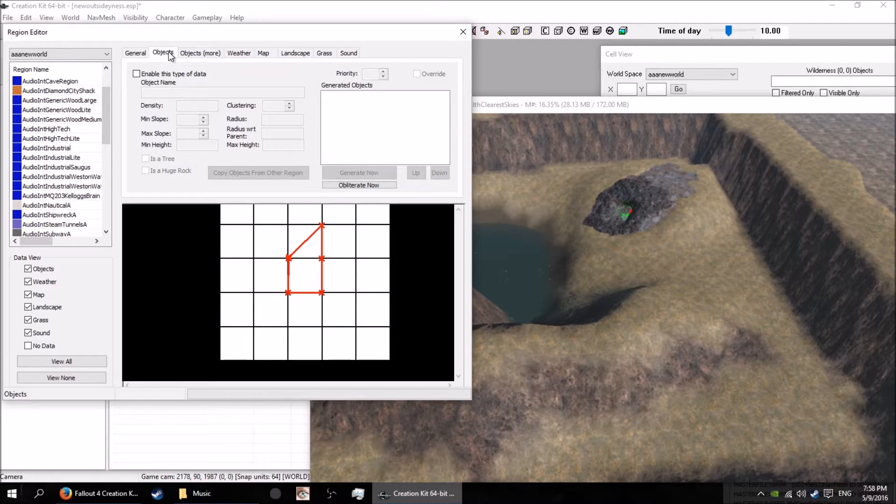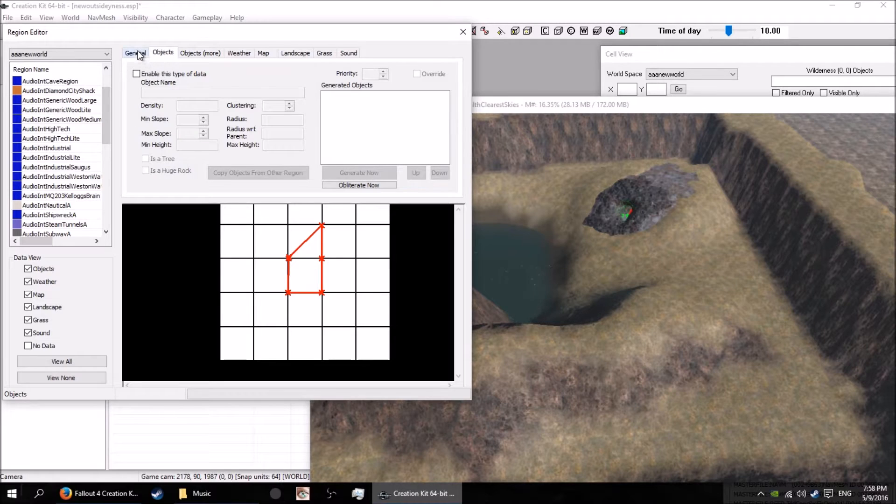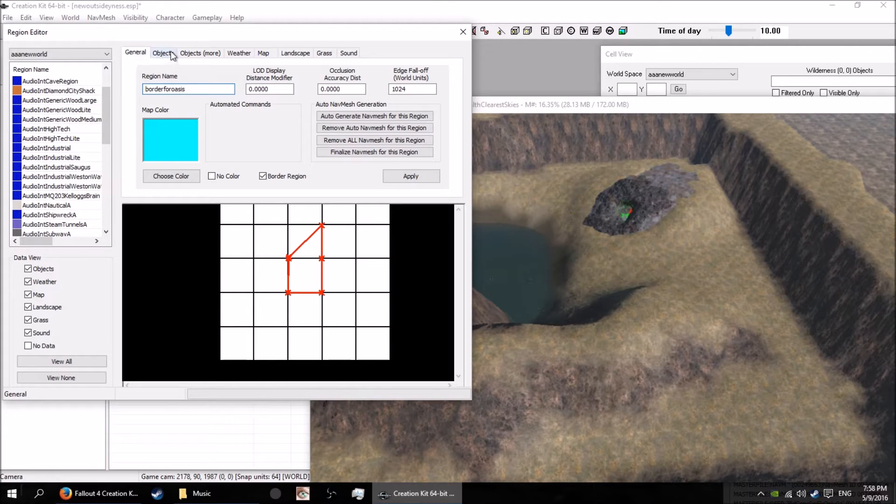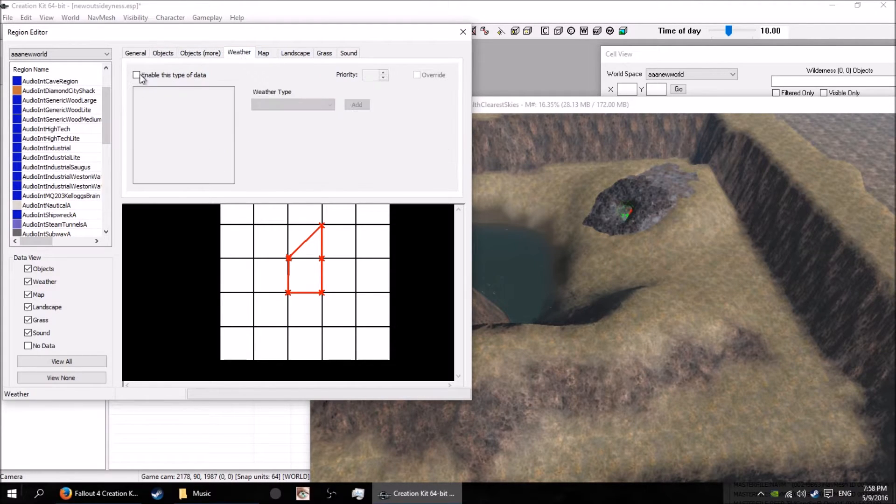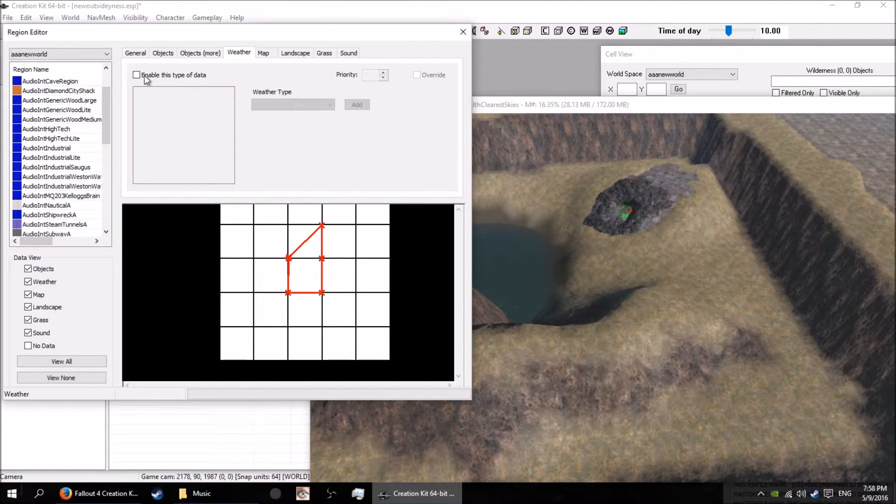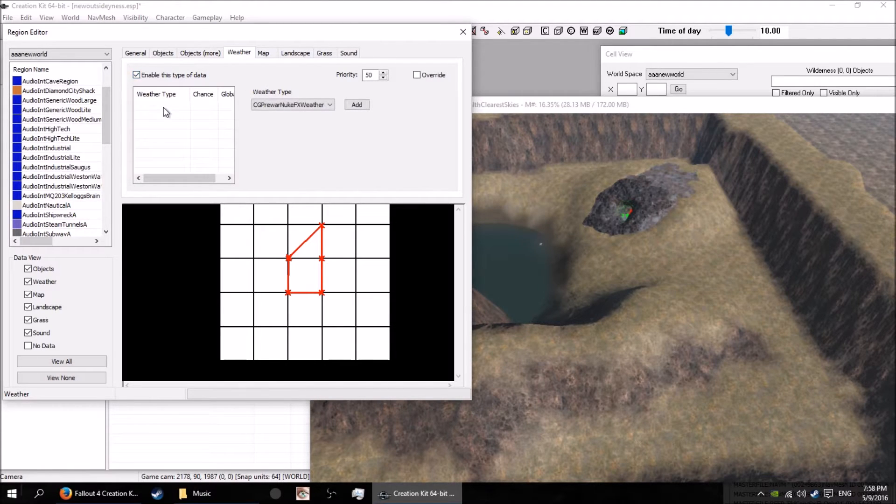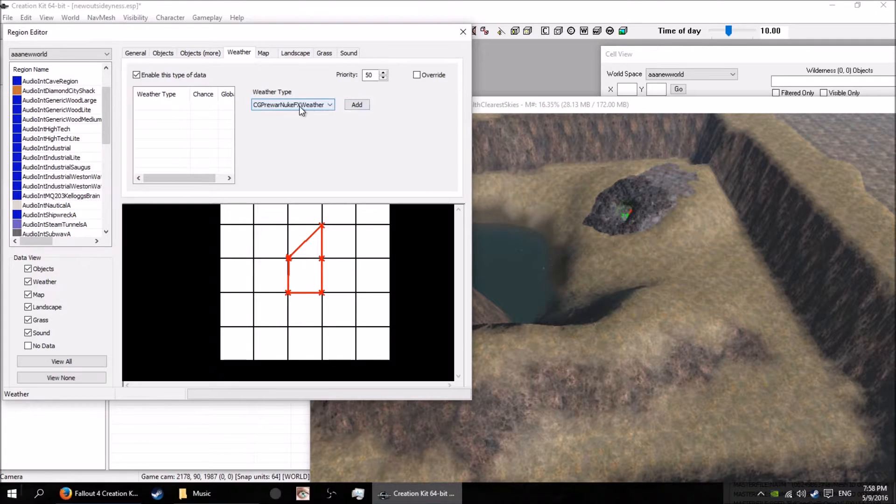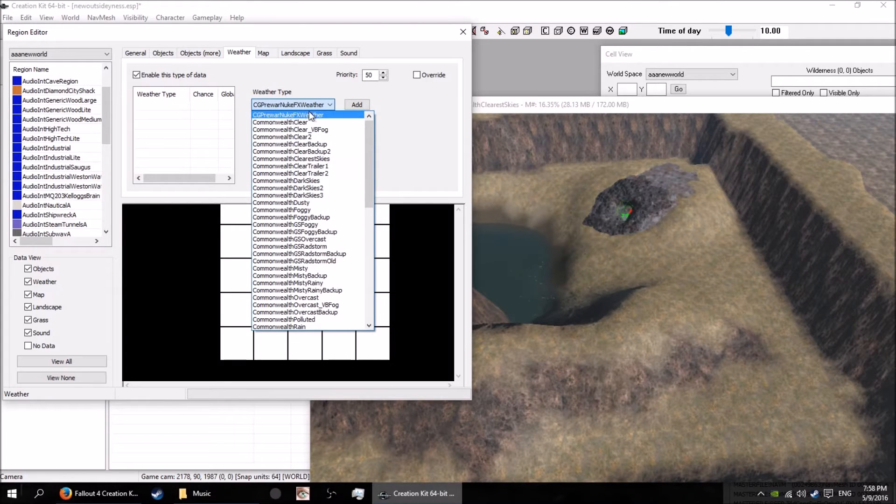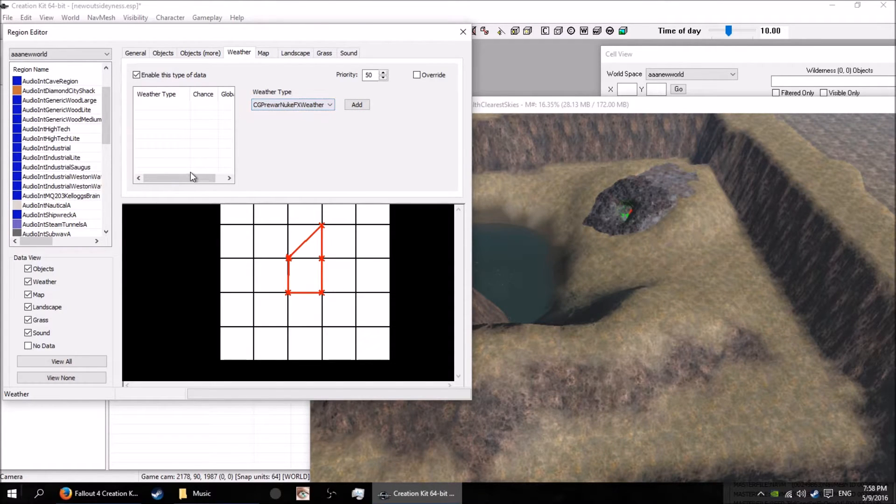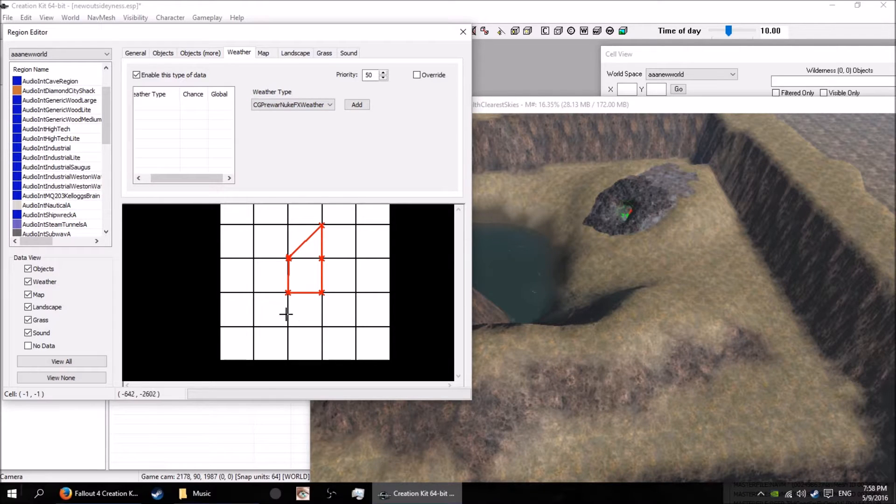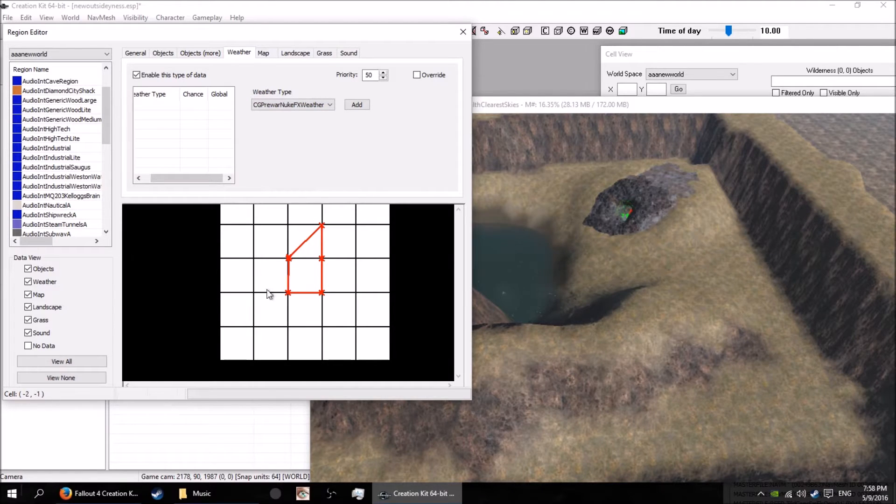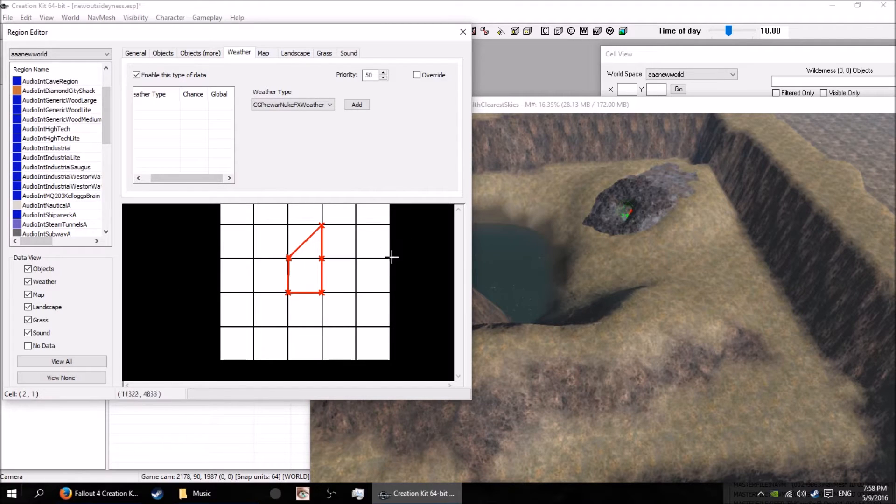I'll show you another couple of things that are in the regions. I have no idea what those are for, but you can set up weather types here - you just tick there and select the type of weather. You click the add button, say what the chances are and that sort of stuff.